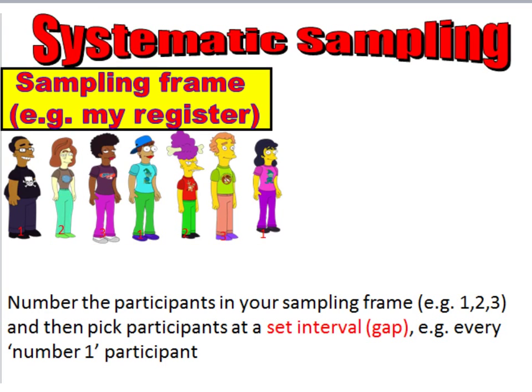A less time-consuming way of trying to obtain a random sample using a sampling frame would be to use a technique called systematic sampling. In this particular case, you number the participants in your sampling frame and then pick participants at a set interval.